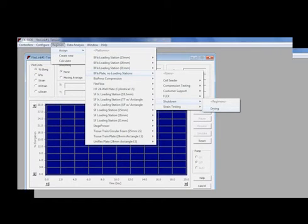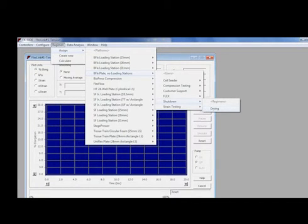To run this regimen, choose the appropriate Flex link from the Controllers drop-down menu. In the Regimen menu, select Assign.